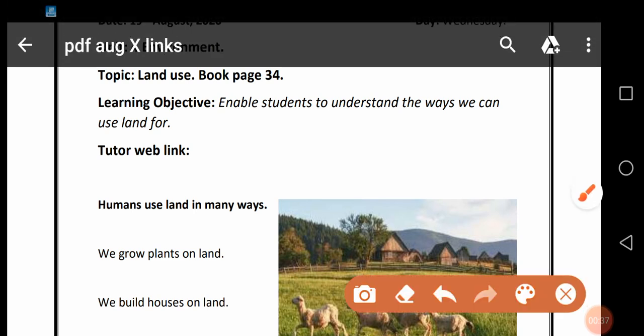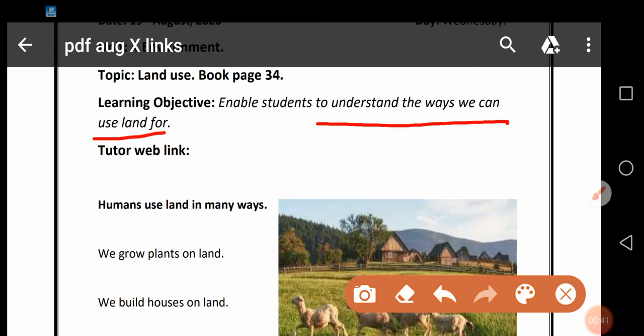To understand the ways we can use land. یعنی کہ ہم وہ طریقے پڑھیں گے جن کے ذریعے سے ہم زمین کو استعمال میں لا سکتے ہیں، یعنی کہ ہم زمین کو کس کس طرح سے استعمال کر سکتے ہیں۔